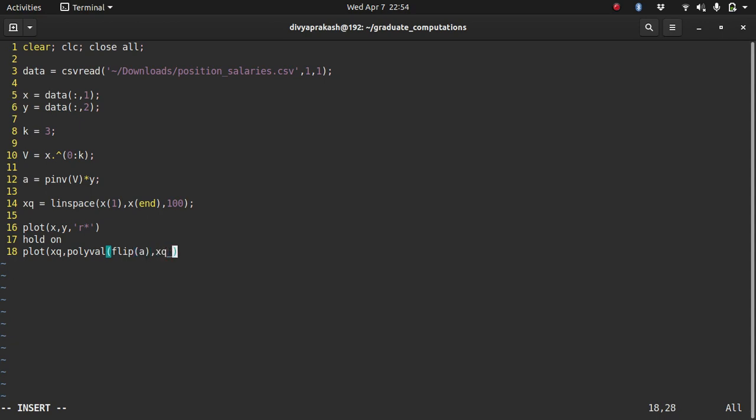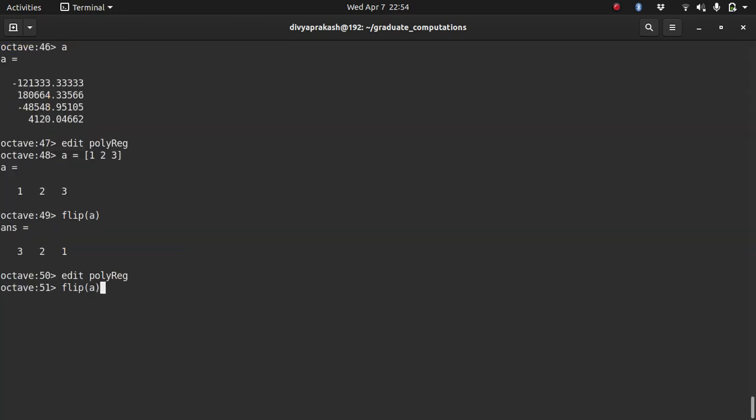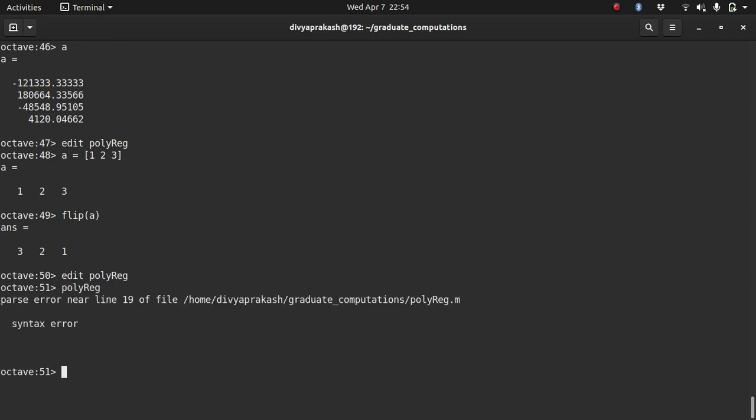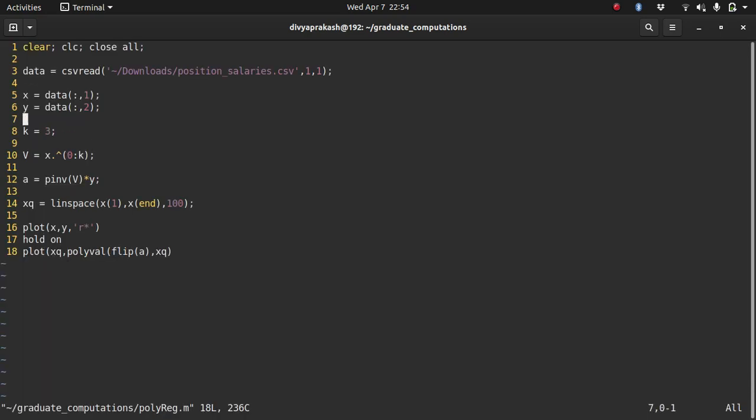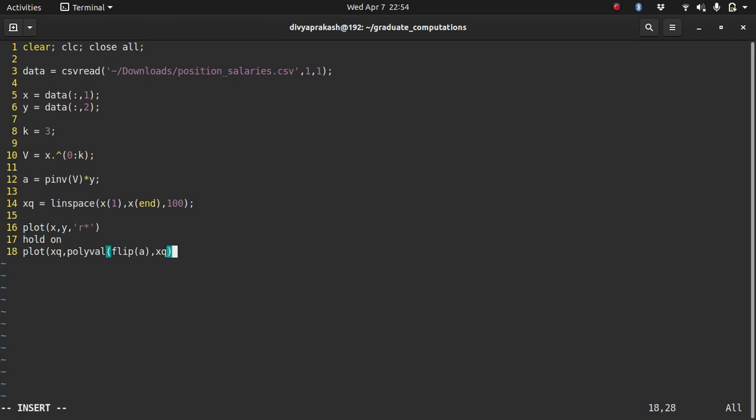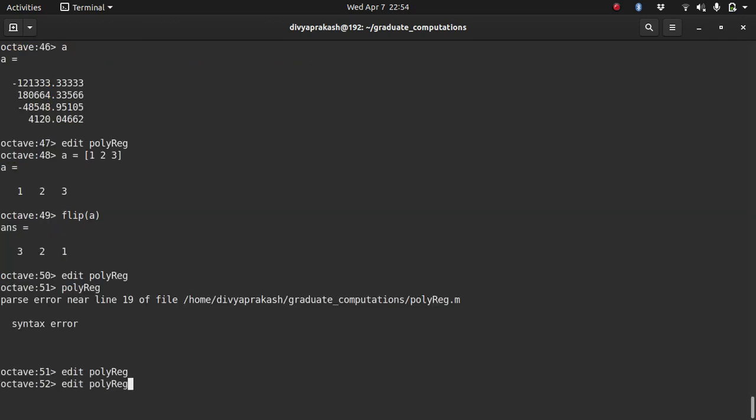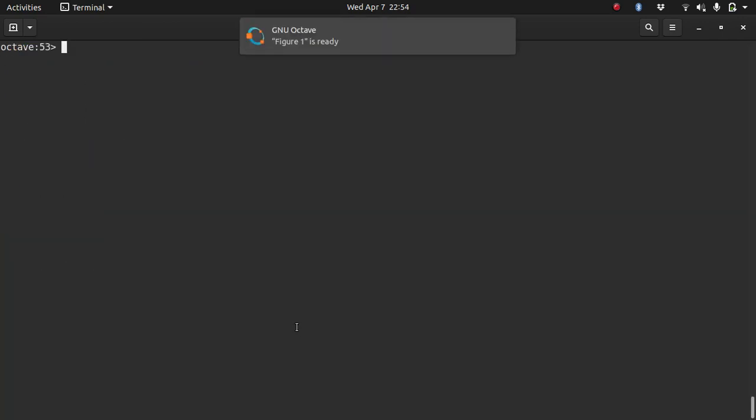So for example, if you have a = [1, 2, 3], if you do flip(a), it becomes [3, 2, 1]. So what we need to do is we have our coefficients calculated for us, but we need to flip them before passing it to the polyval function. So let's flip our a and then evaluate it at xq. And then that should work. Let's see if it does. There's a syntax error line number 19. Let's go there. I forgot to close the brackets. Polyval.